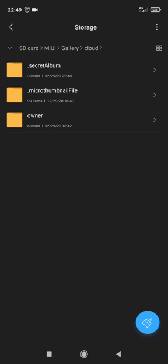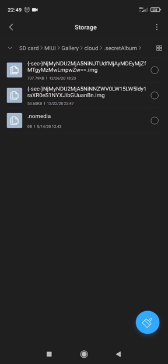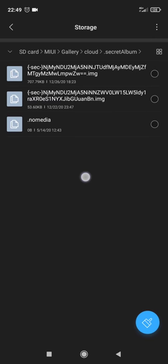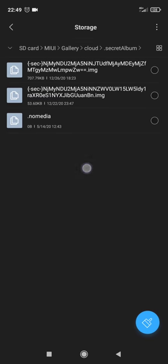Okay, and then we have dot secret album. All right, and these are those two pictures that we talked about that we hid. So we can see the end of the file name, dot IMG for image.